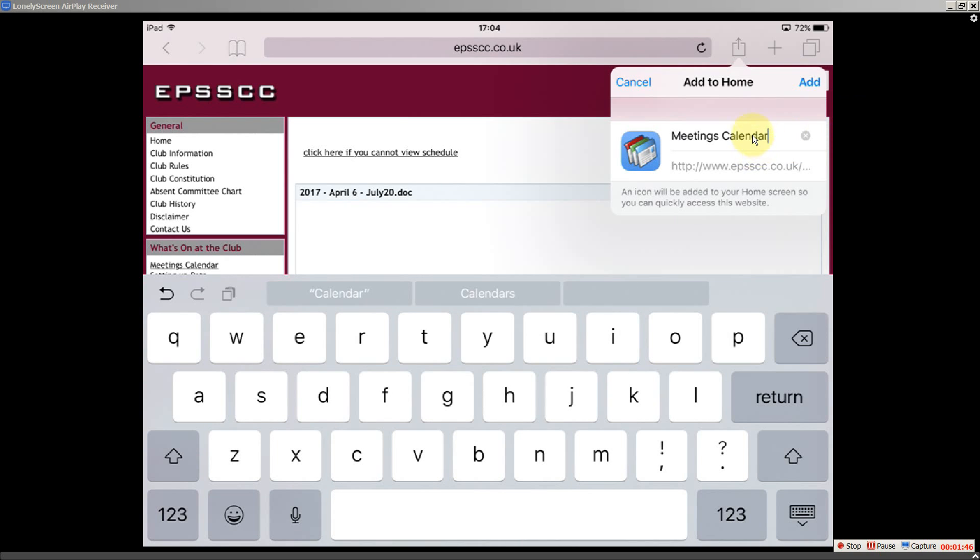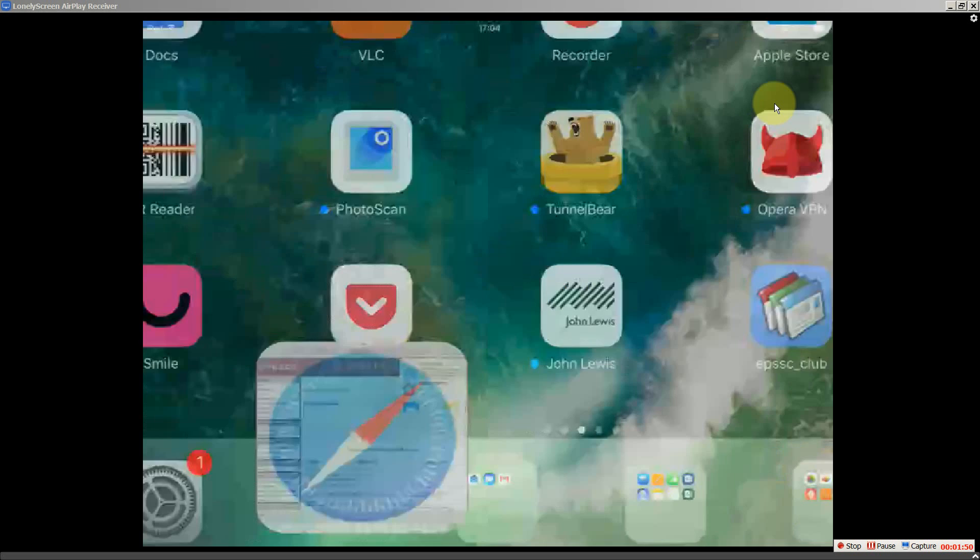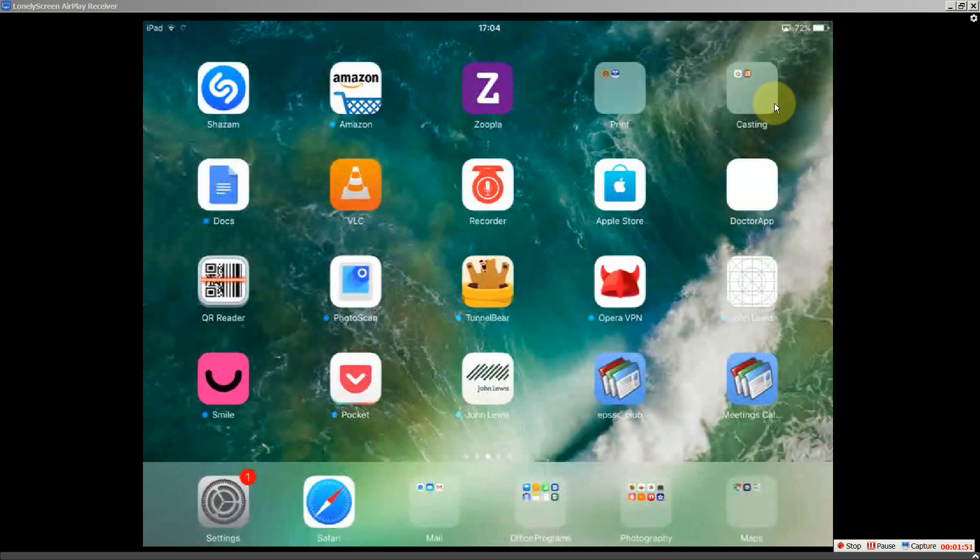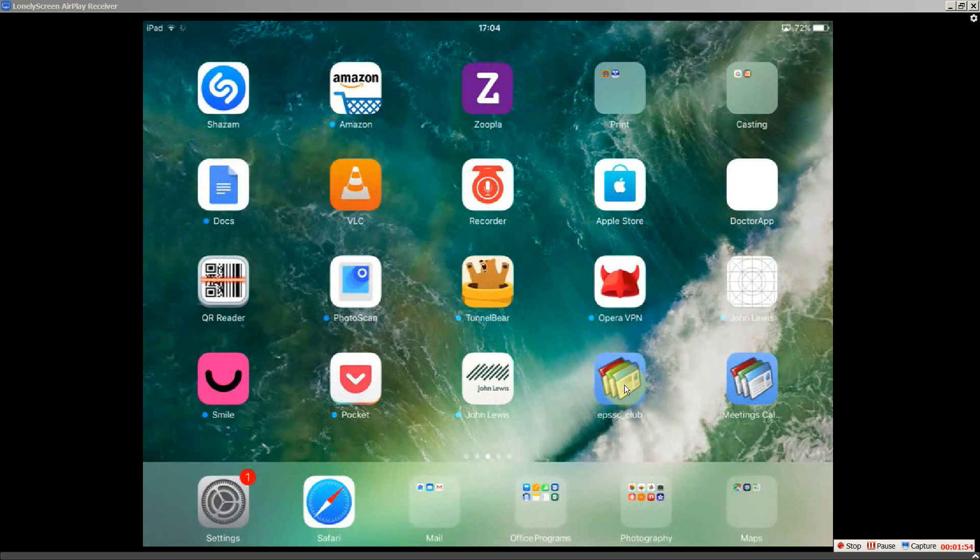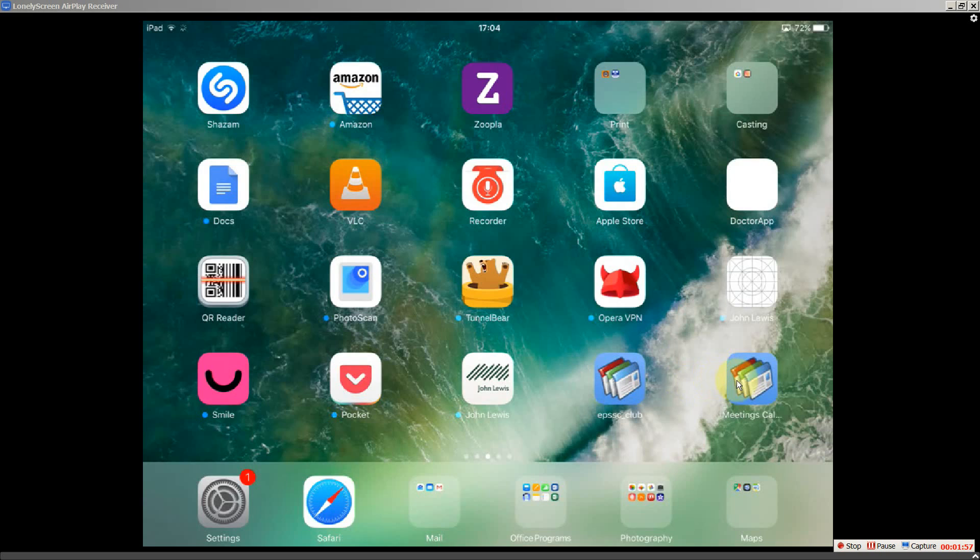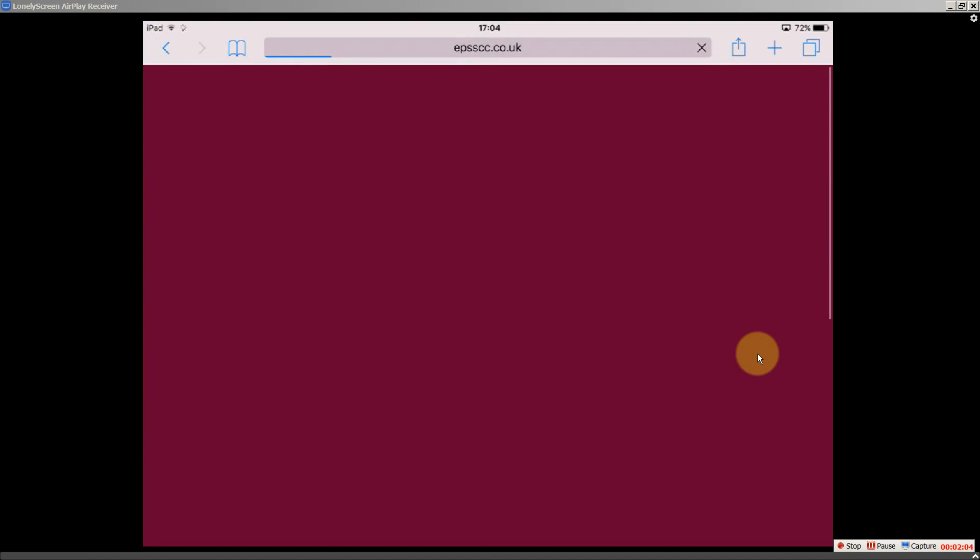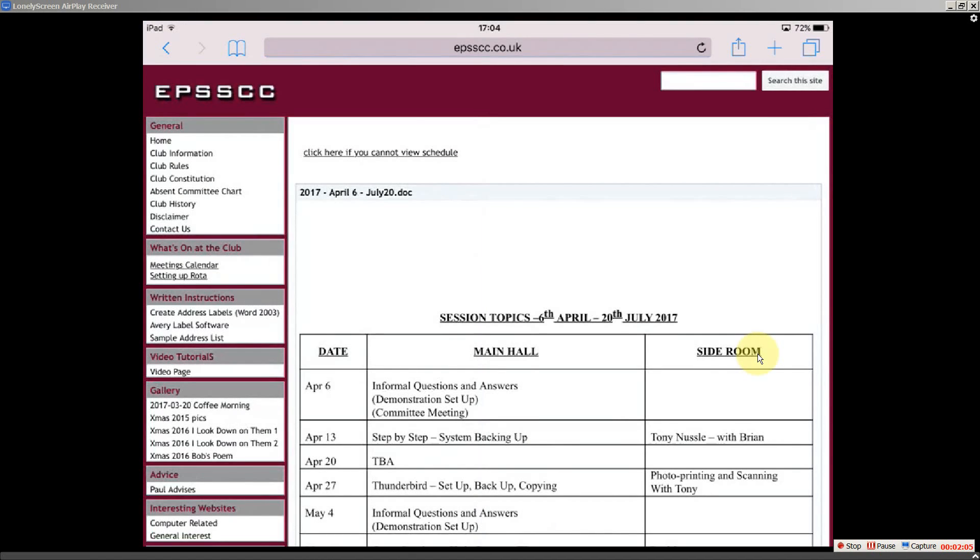And then we've gone back to the home screen. And now as you can see here, I've got two icons that look the same. But one of them says meetings calendar. And if I click on that, straight into the meetings calendar.